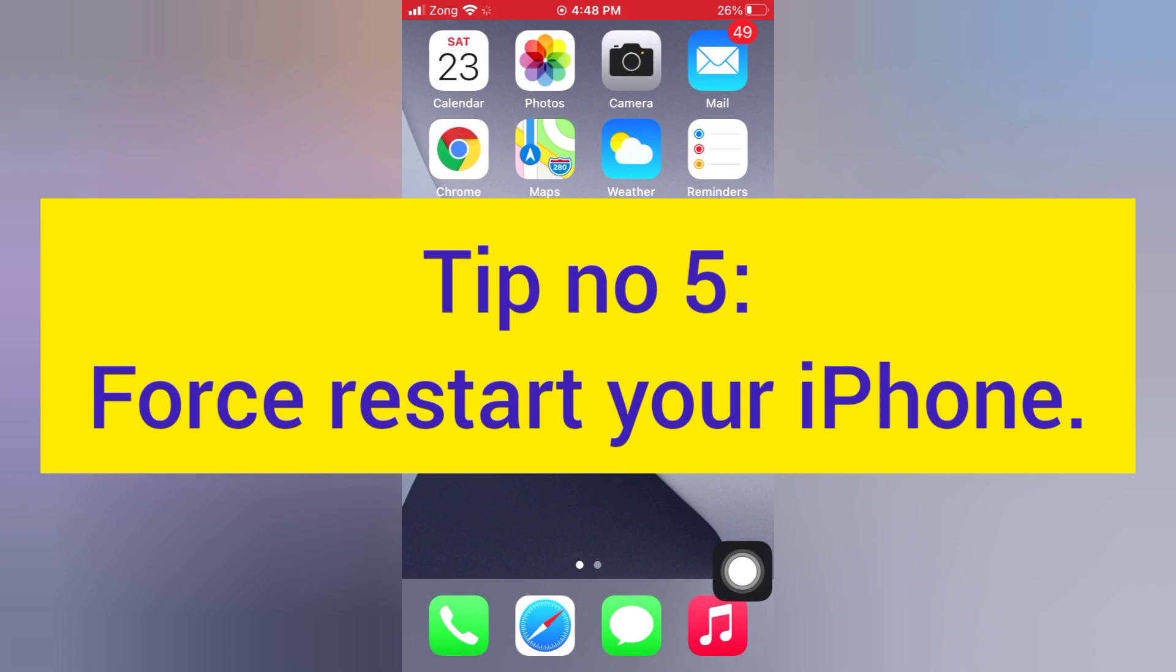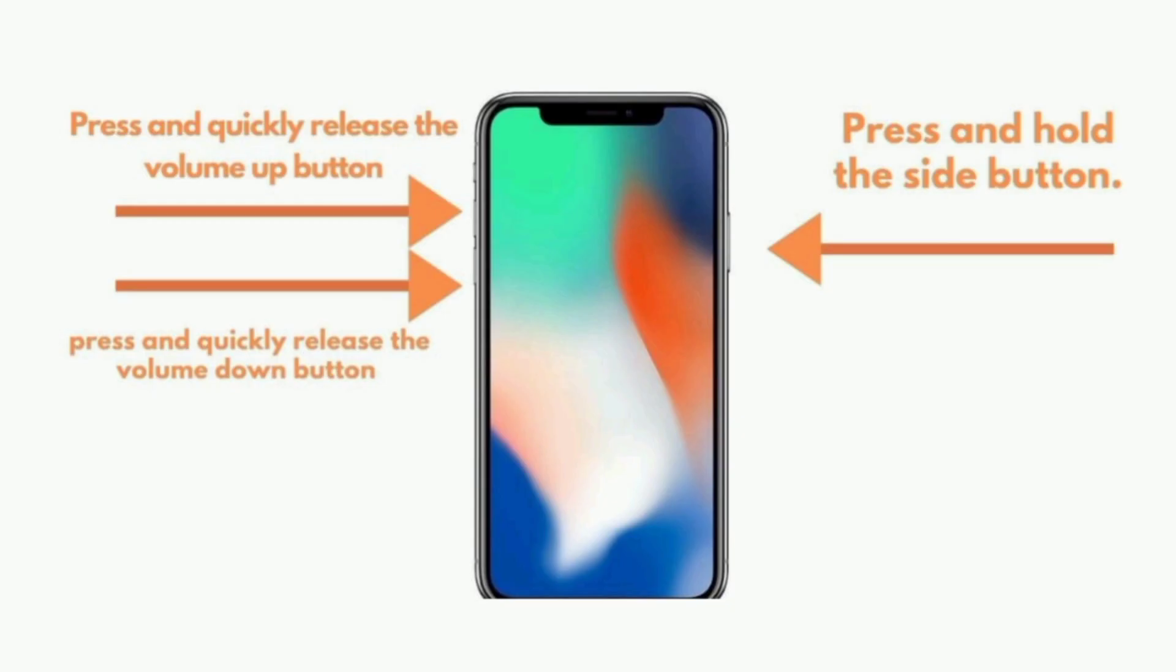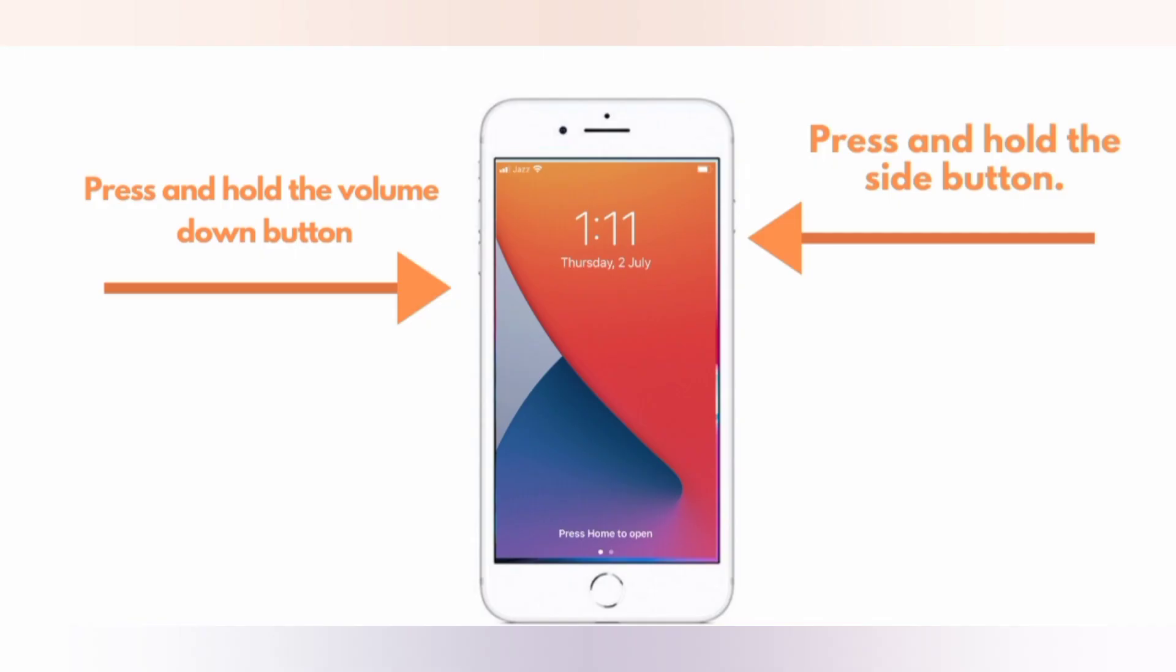Tip number five: Force restart your iPhone. For iPhone 8, 10, 11, 12, and 13: press and hold the side button, press and quickly release the volume up button, press and quickly release the volume down button. For iPhone 7 and 7 Plus: press and hold the side button and the volume down button.